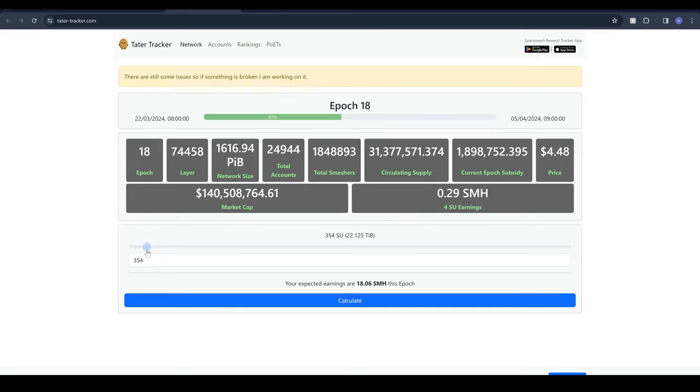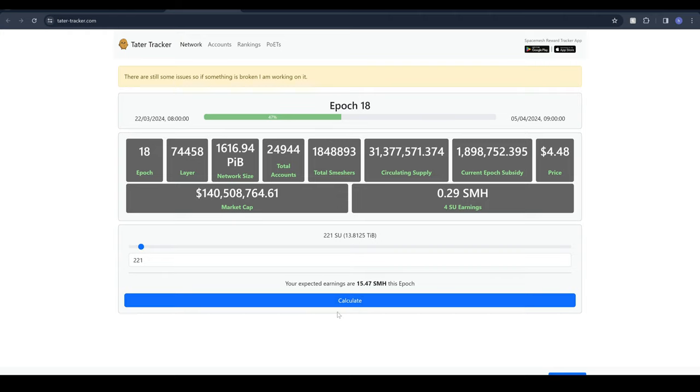They've got this interesting sliding scale here as well. If you're interested in mining SMH you can input your spare storage, let's say you've got about 14 terabytes here, you can calculate that with that you'll be earning about 15 SMH per epoch, which is I believe every two weeks. So with 14 terabytes you'll be earning about 30 SMH per month which is pretty decent.